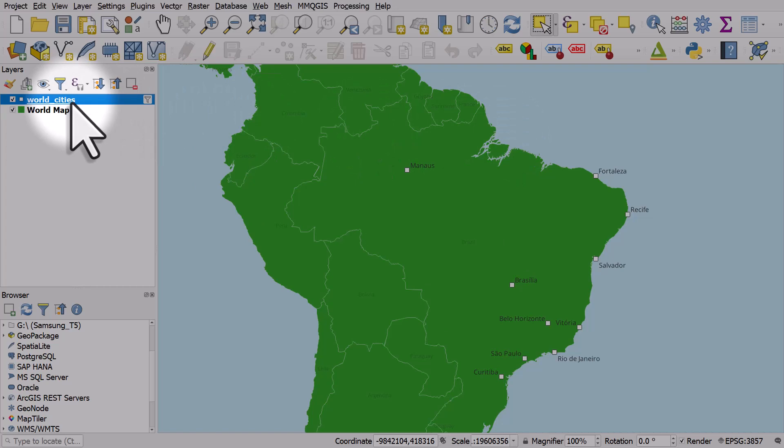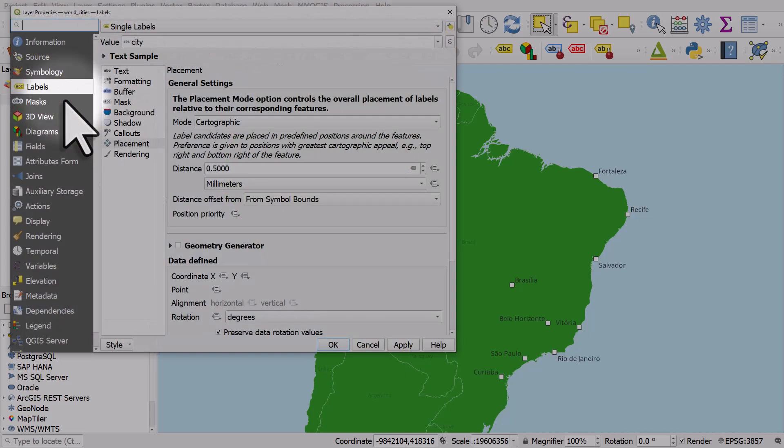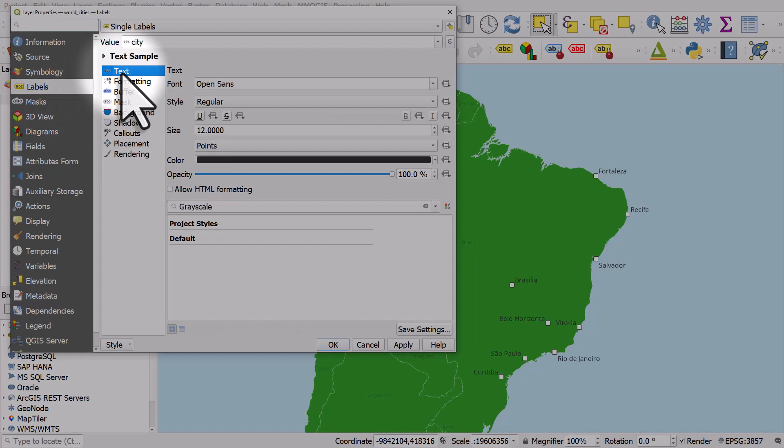I've got some cities labeled in Brazil, so I'll double click the world cities layer. And then I'll go to the labels section. And then I'll go to text.